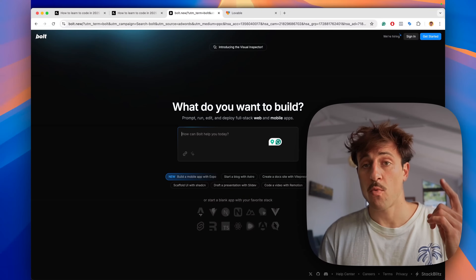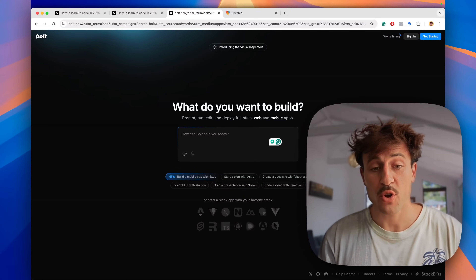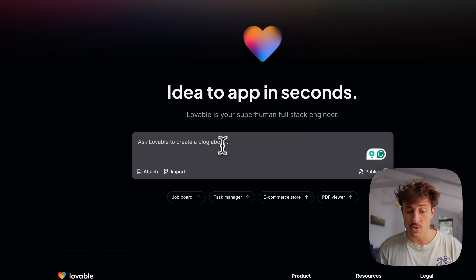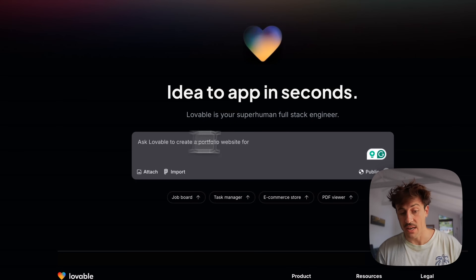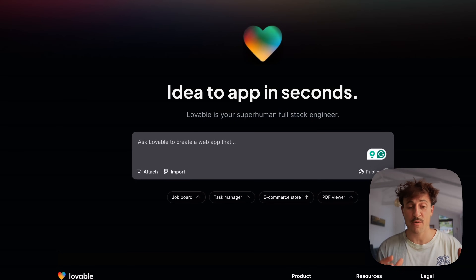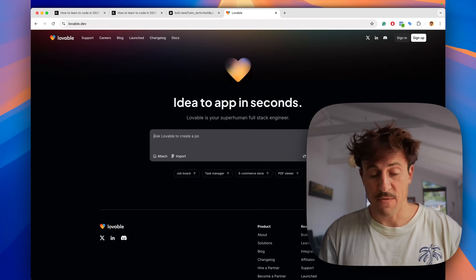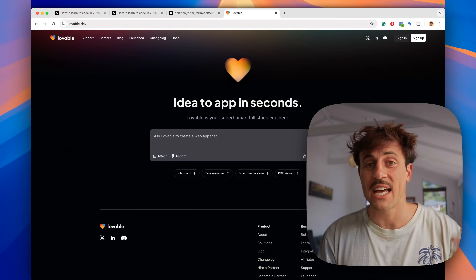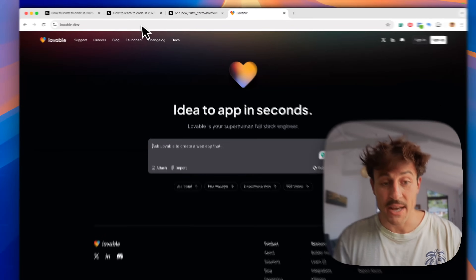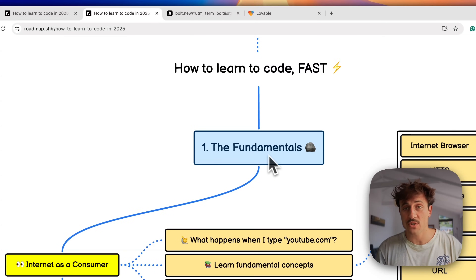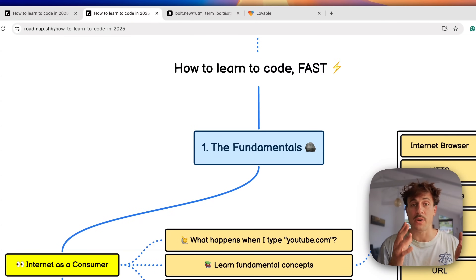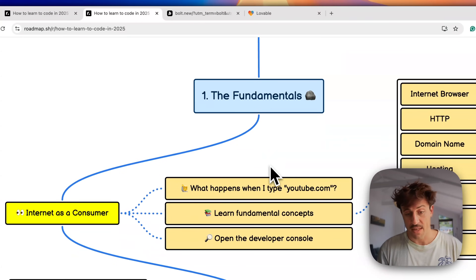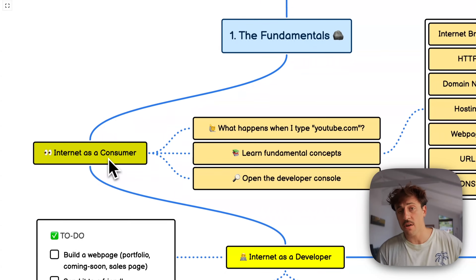The number one mistake people make when learning to code is wanting to go too fast and use AI tools to build a website. Yes, you can input a little English and it will create a beautiful site for you, but this is misleading. If you want to add more features or fix bugs, you will have no idea what to tell the AI, because you need to know the fundamentals of the internet in order to instruct an AI to code for you.